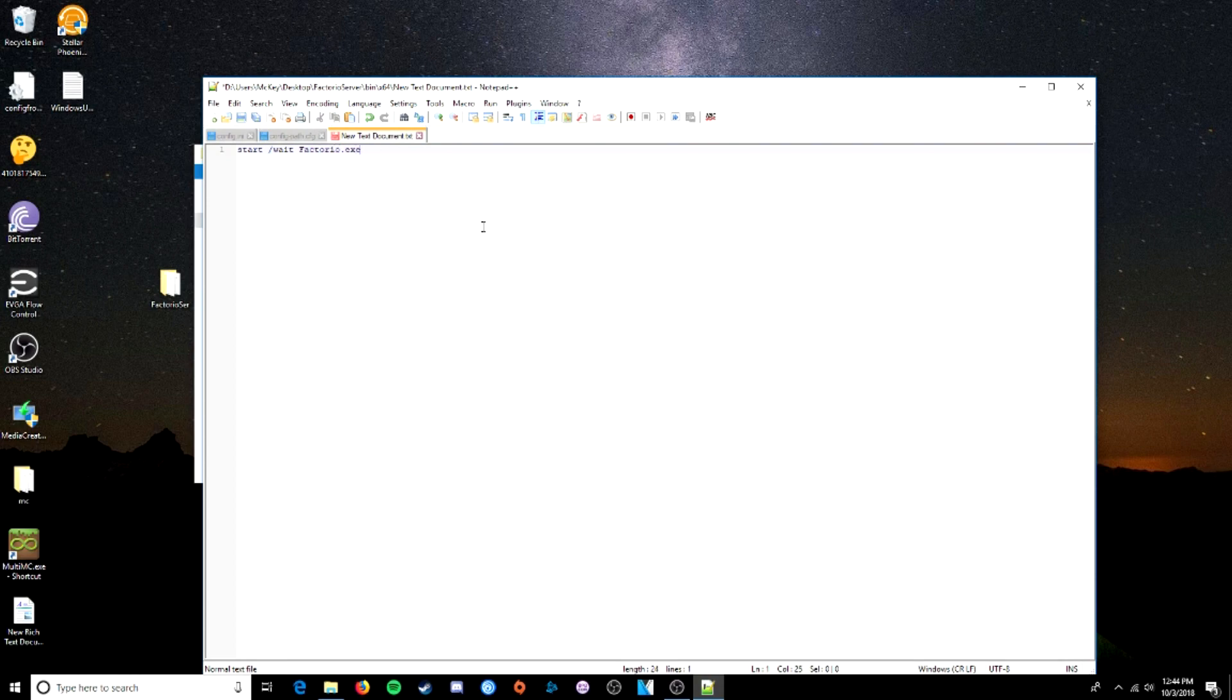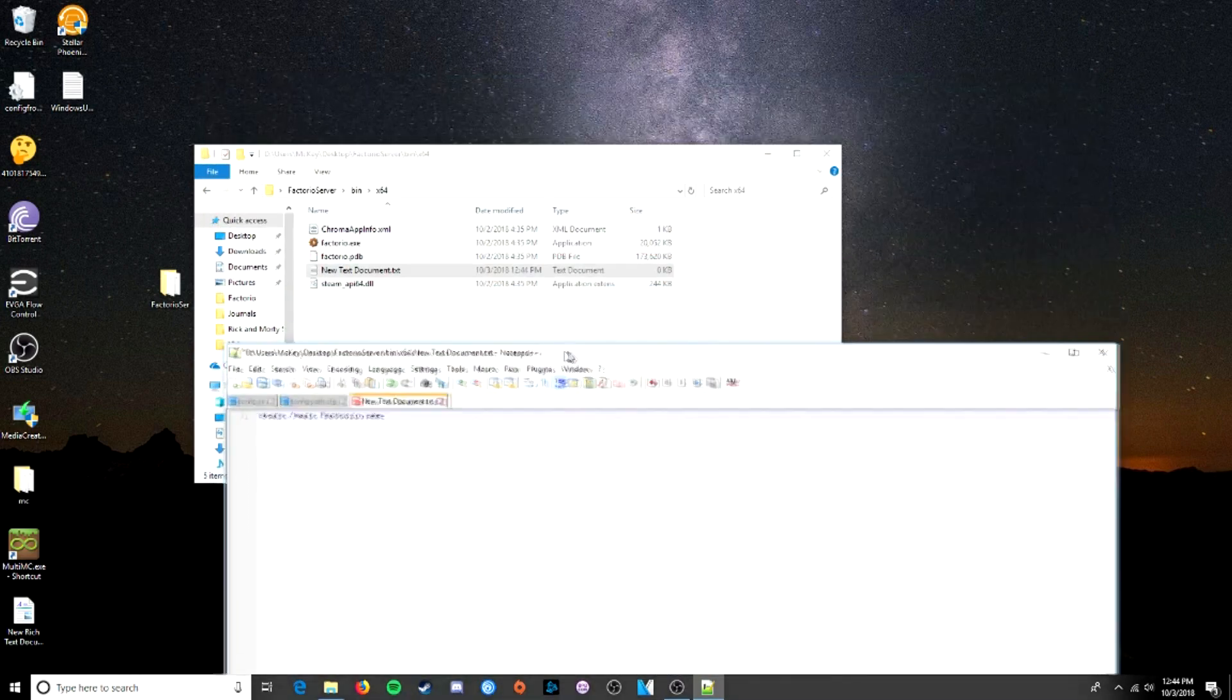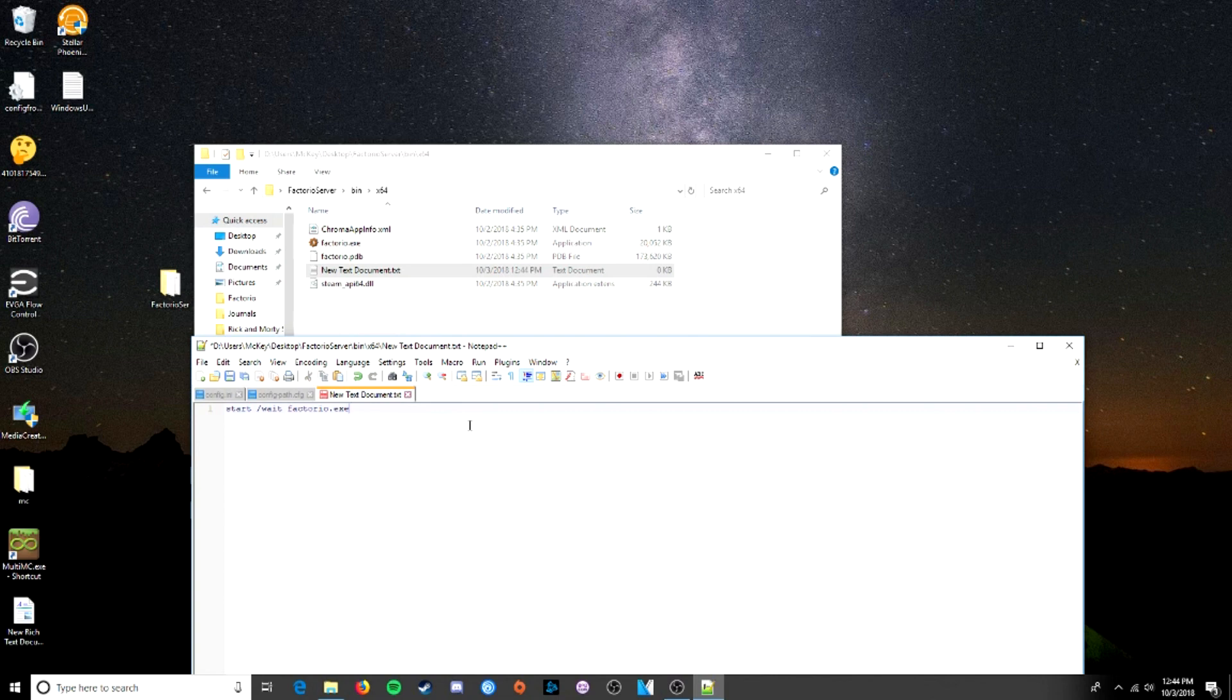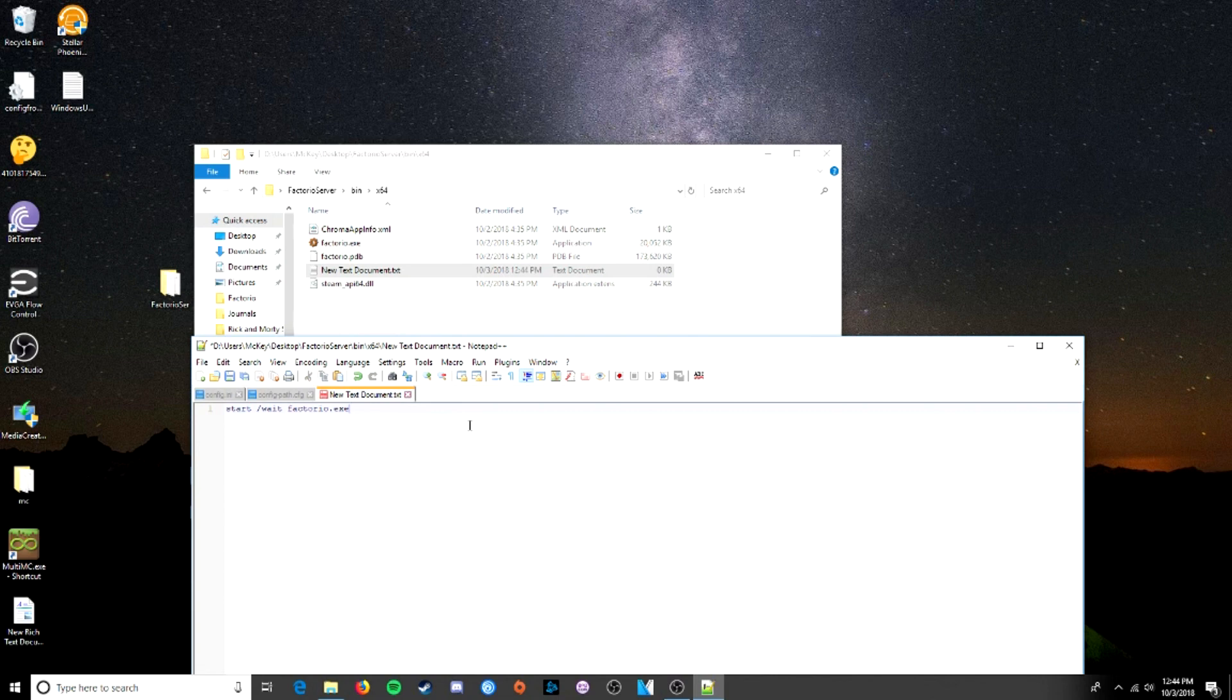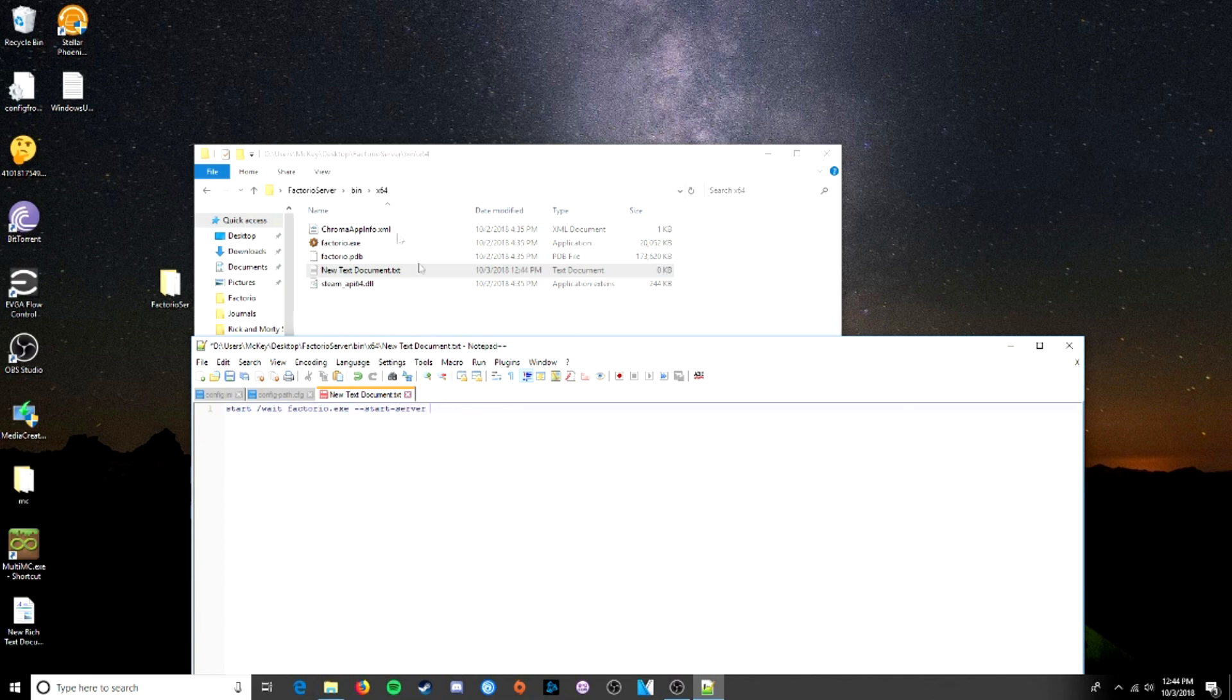start, wait. That keeps the command window open so we can see what's going on. Factorio.exe. That's the name of our, well, it's lowercase, so make sure you follow cases. Cases are very important with this.